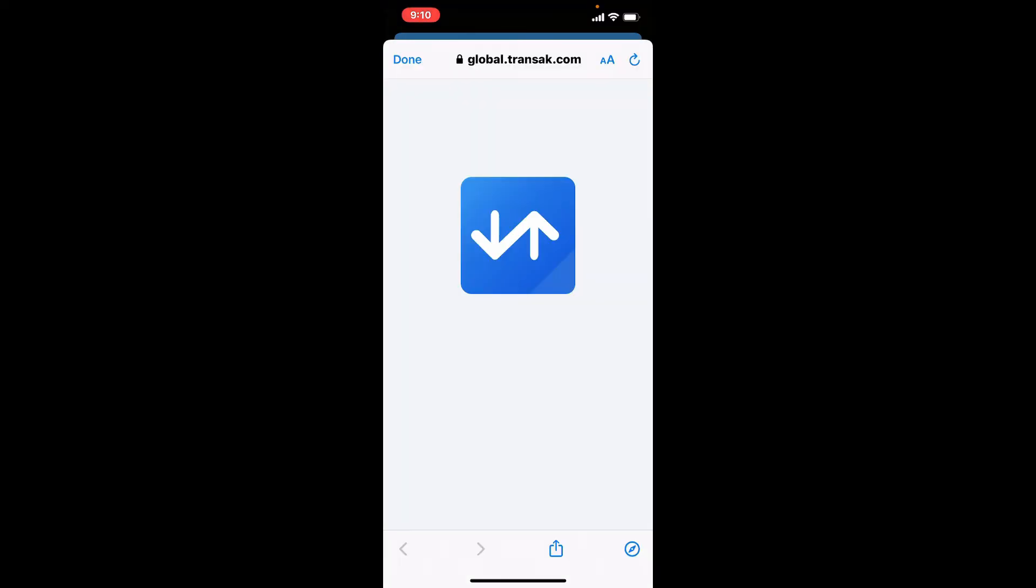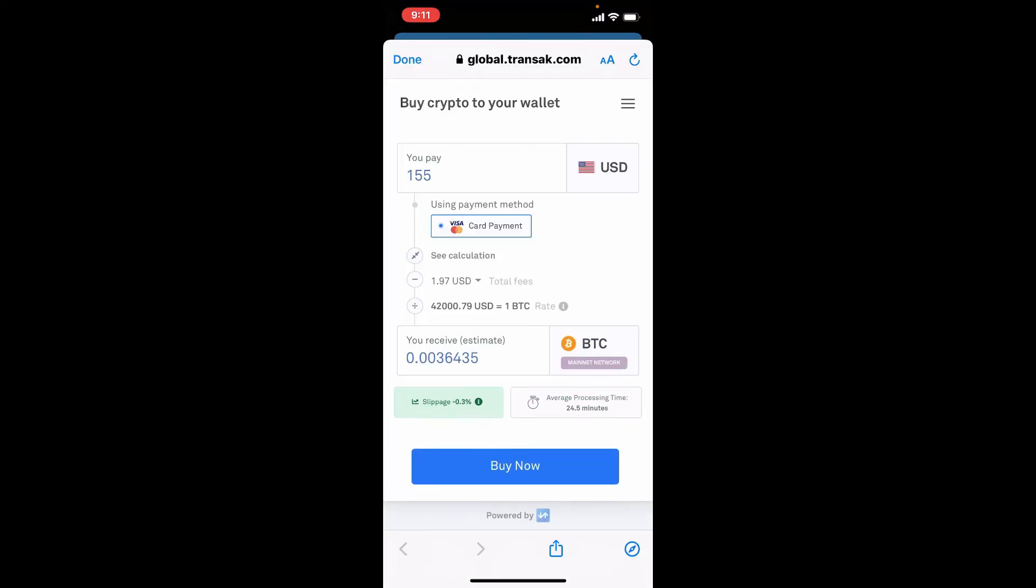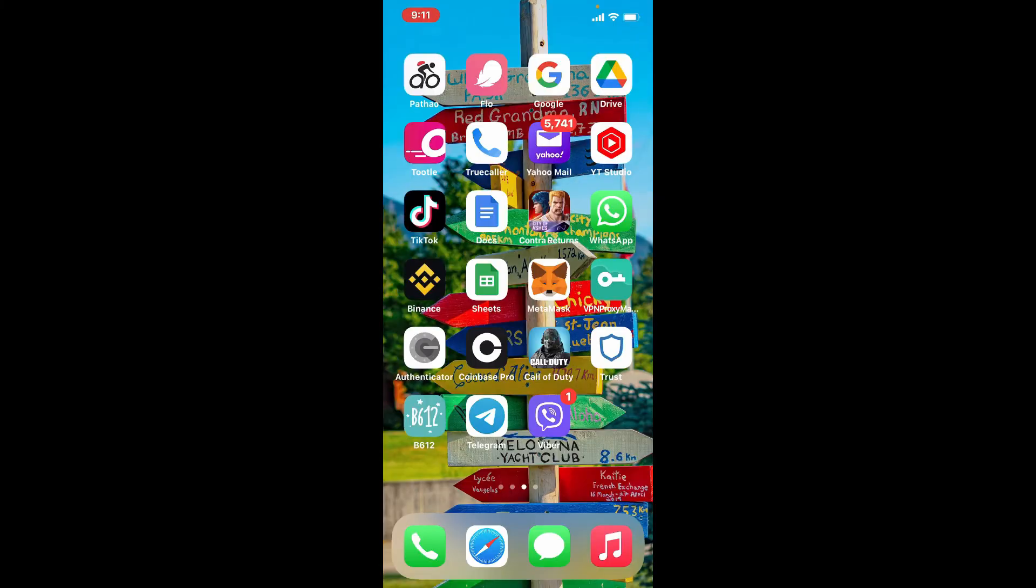This will take you to a new page. In this page, you can simply tap on the buy now button at the bottom of the page and you'll be able to deposit or add money on Trust wallet.